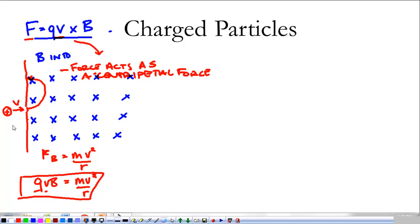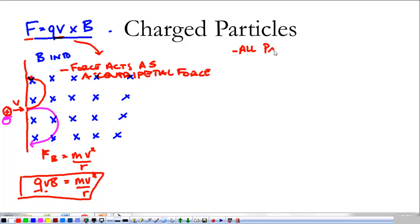Likewise, if we were to take a negative particle, using our right-hand rule, where a positive particle's force is up, a negative particle's force is down. We see the thing turning in the opposite direction, but it's still going in a circular path. All particles in magnetic fields will travel in circular paths.